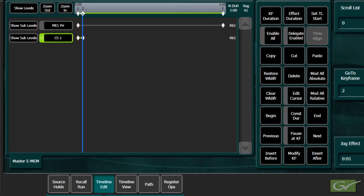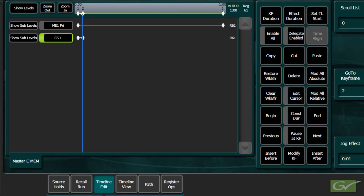This allows an effect to be run many times to see the entire effect while making changes only to the timelines that are delegated. When working with many levels, the Set Timeline Start feature can be useful to vary one timeline in relation to another.